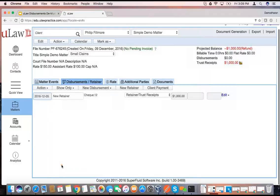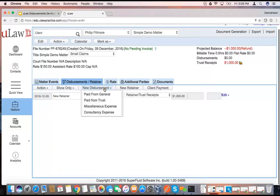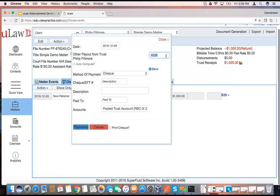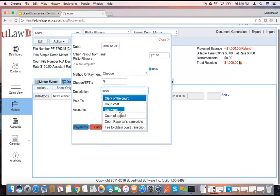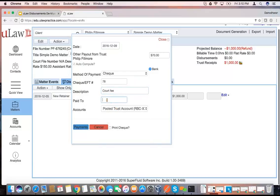I'm going to take a small retainer. Let's say the retainer was given to me on the 5th and it was $1,000, and the client gave me the check. I just put it in and apply. Now the retainer is actually sitting. And today was the date when I was supposed to pay the court fee, so I can say new disbursement paid from trust. I can say let's say it's $70 — court fee obviously does not have HST. And you can hit the check number, say court fee, paid to Brampton Courthouse. You can even print a check.